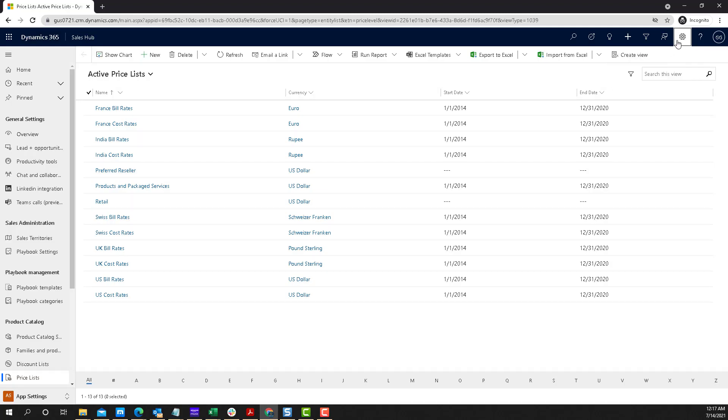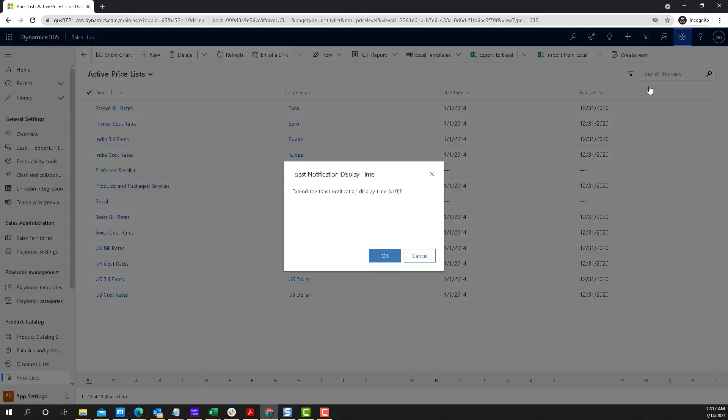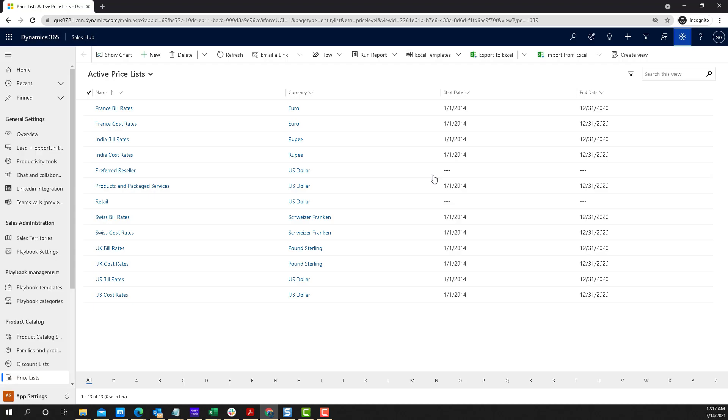So once again, go to settings, toast notification display time. Click OK if you want that thing to stay 10 times the regular time, or don't if you don't want that to be the case. So that is the tip for today.